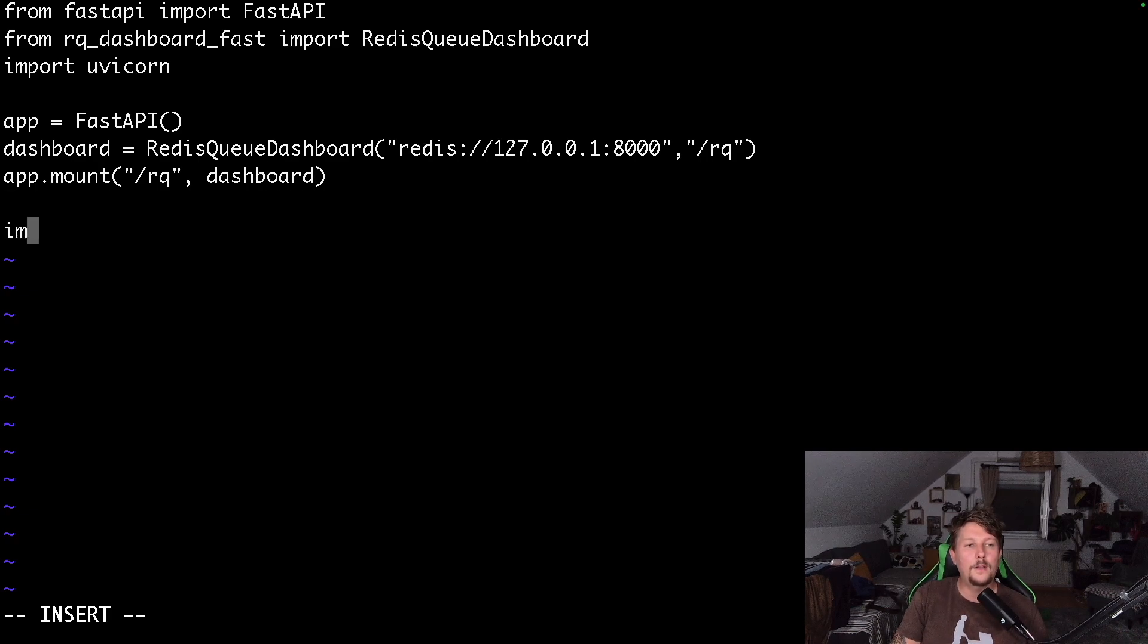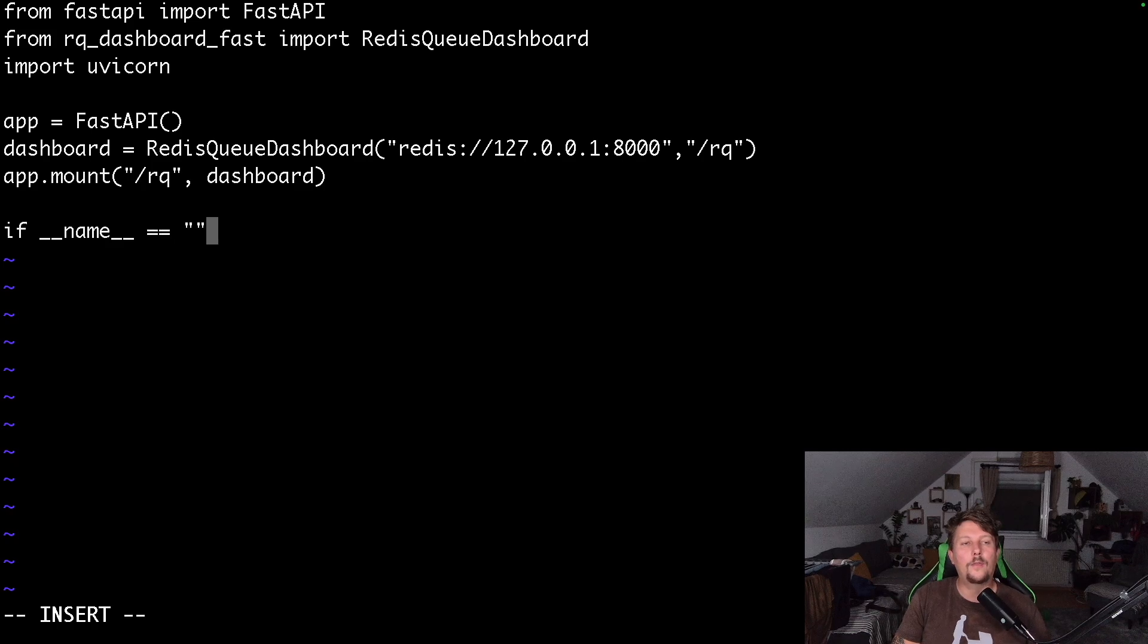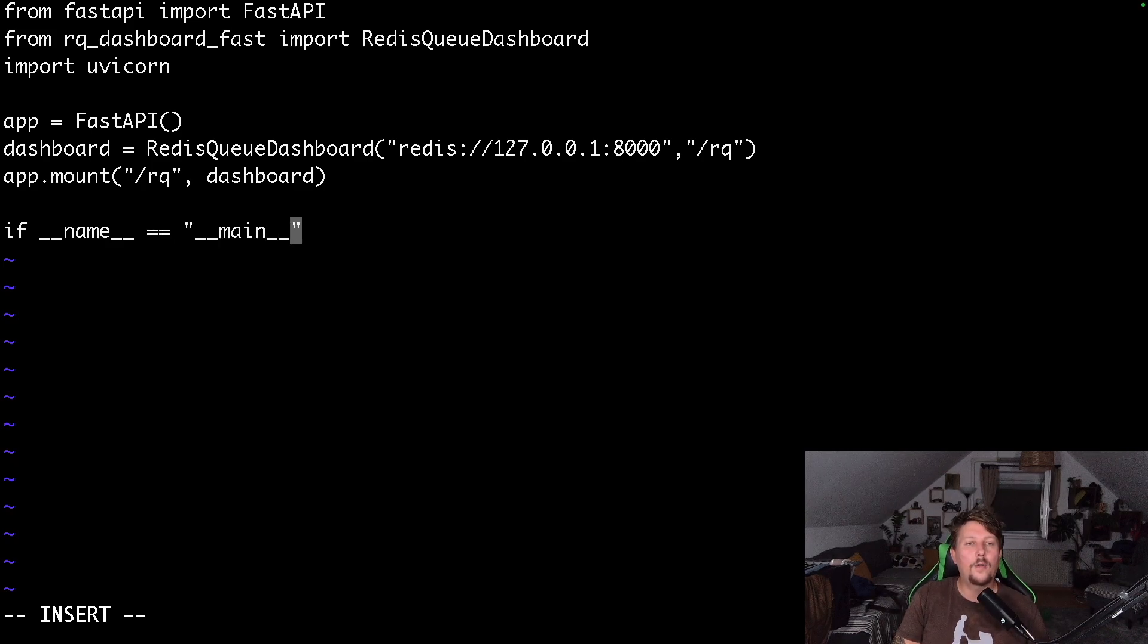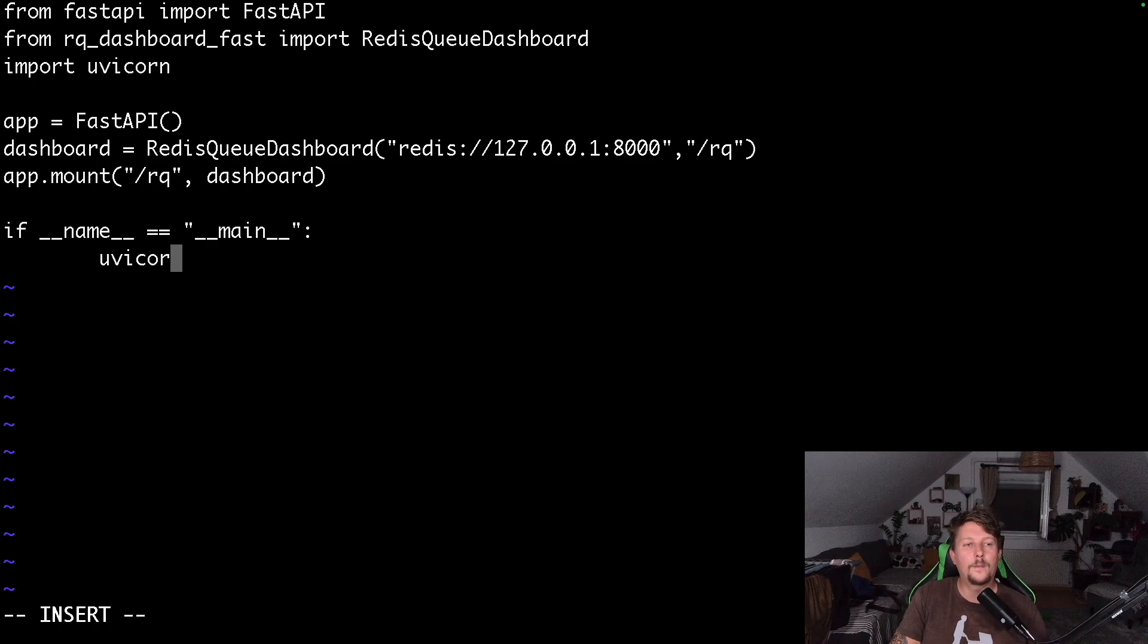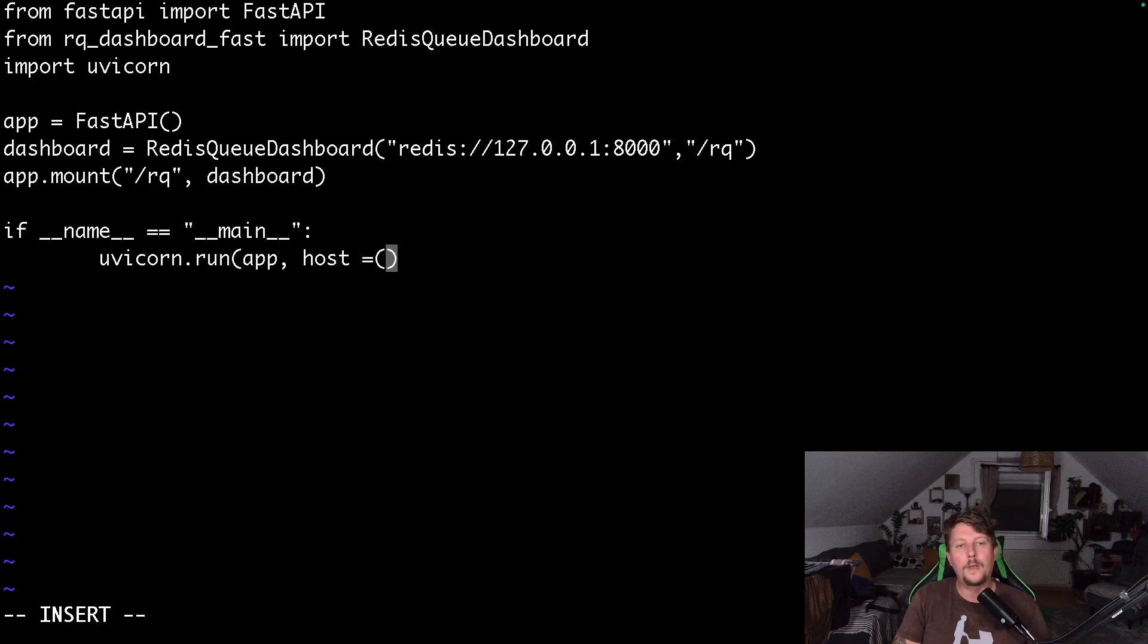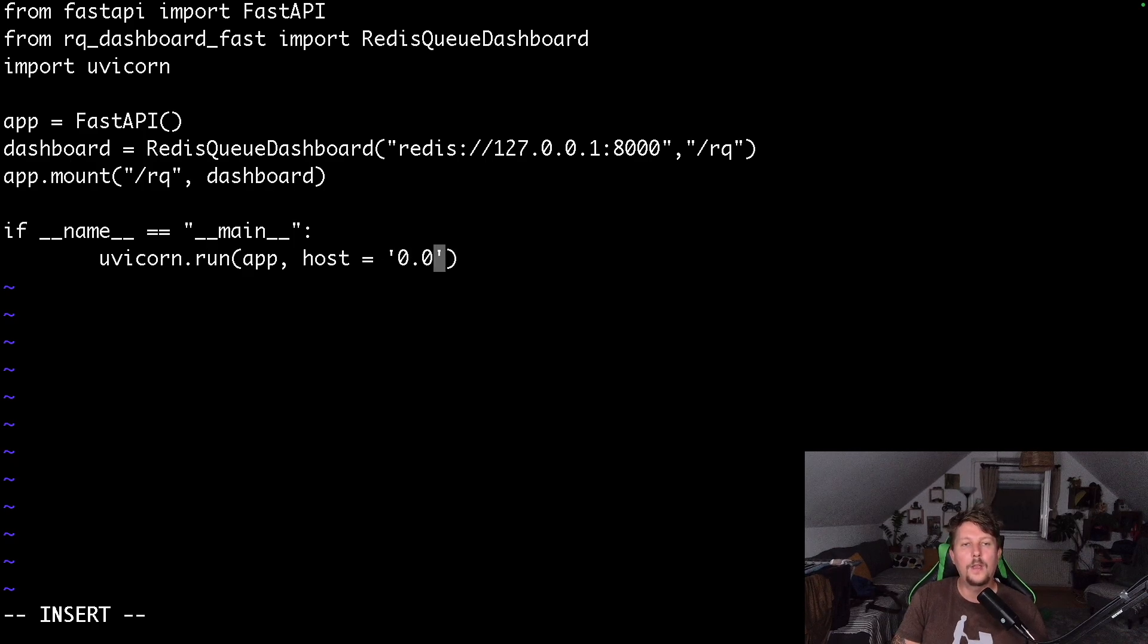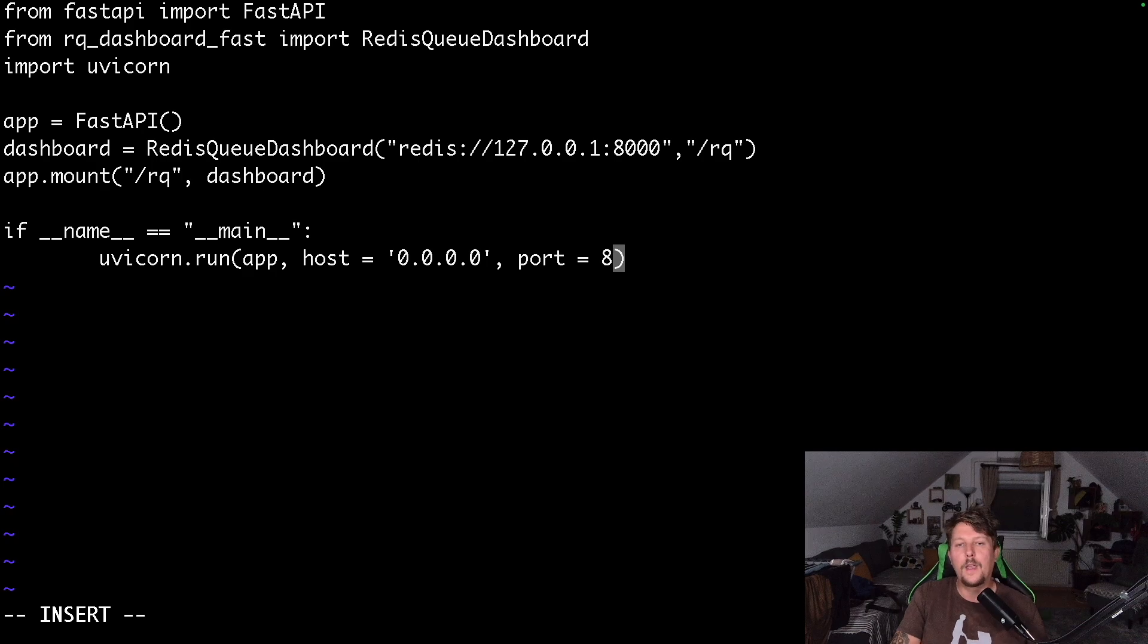Now we use the app.mount with the endpoint /rqdashboard and the dashboard. And the if __name__ is going to take care of kicking off our process with uvicorn.run, the app and the host is going to be 0.0.0.0 so we listen on all interfaces, and the port is 8000.